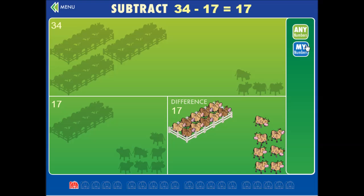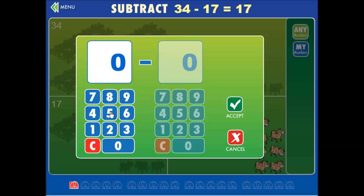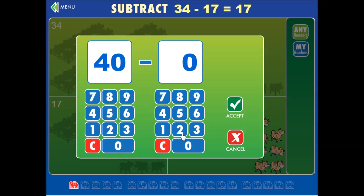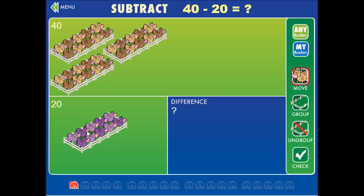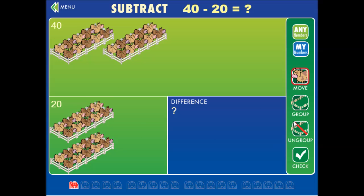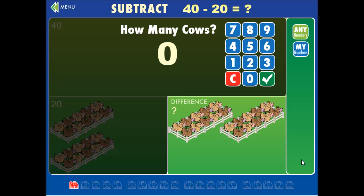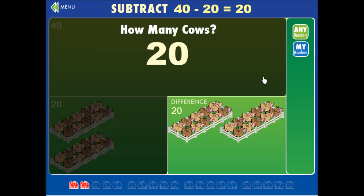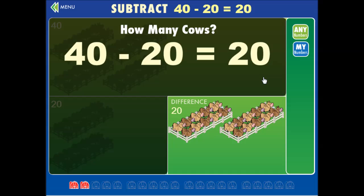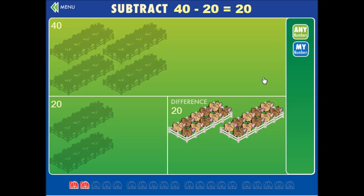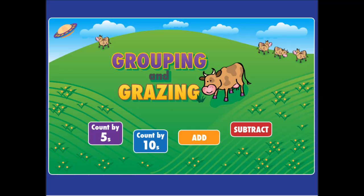We can also plug in our own numbers, which you can only do up to forty, because it won't fit in the box otherwise. So you can move the entire group of fenced-in cows. Forty minus twenty is twenty cows. And that's it — we're done. Grouping and grazing.